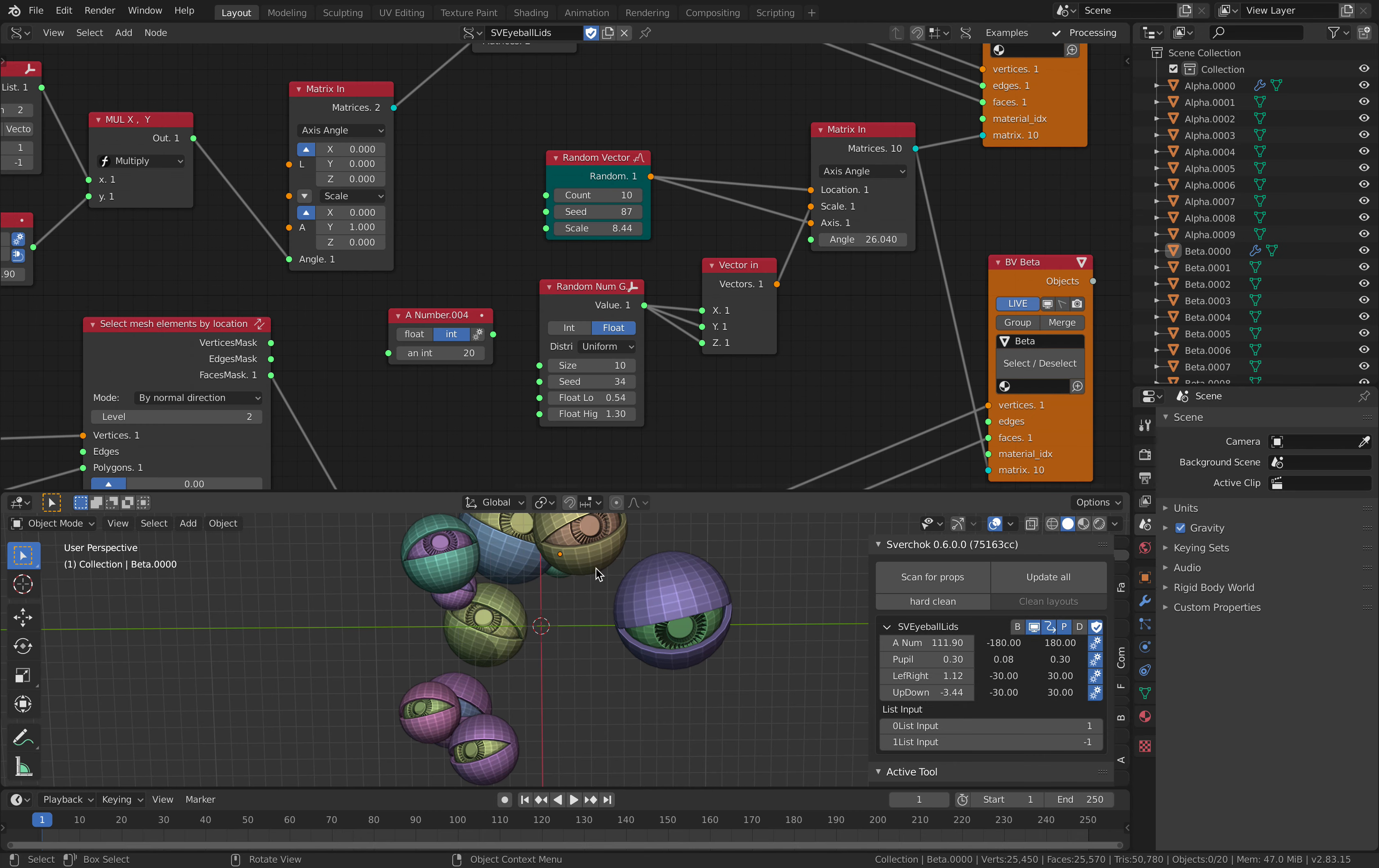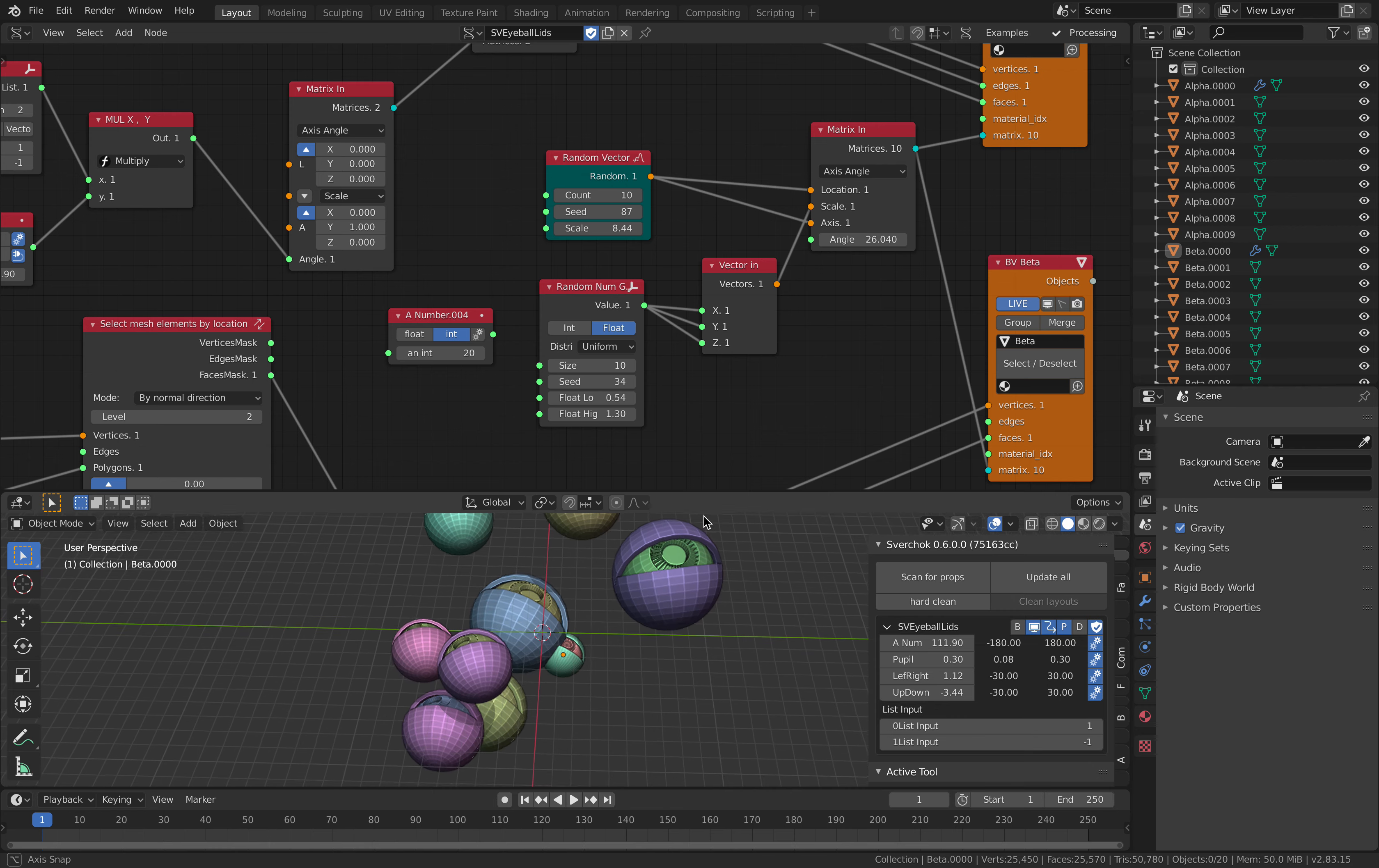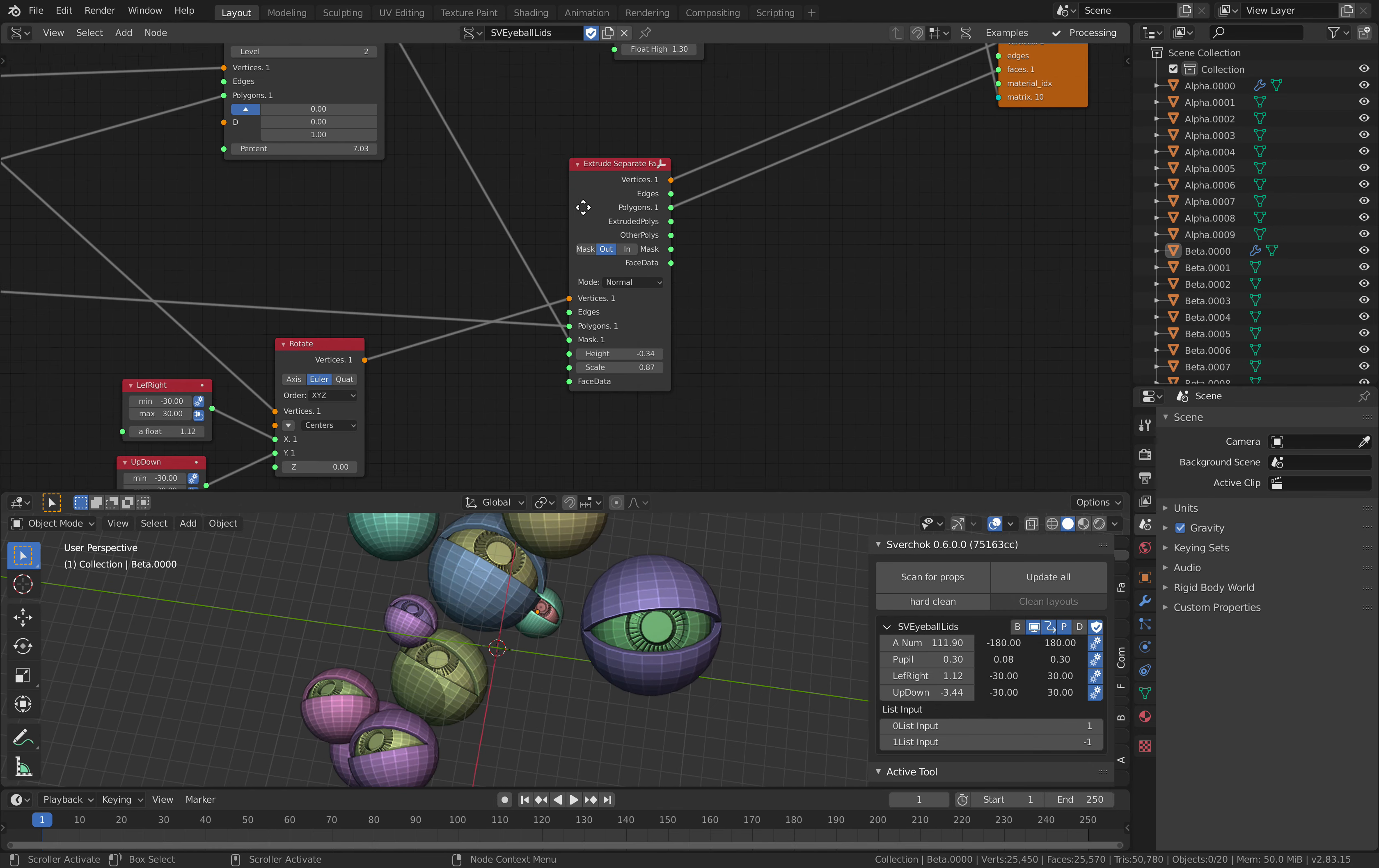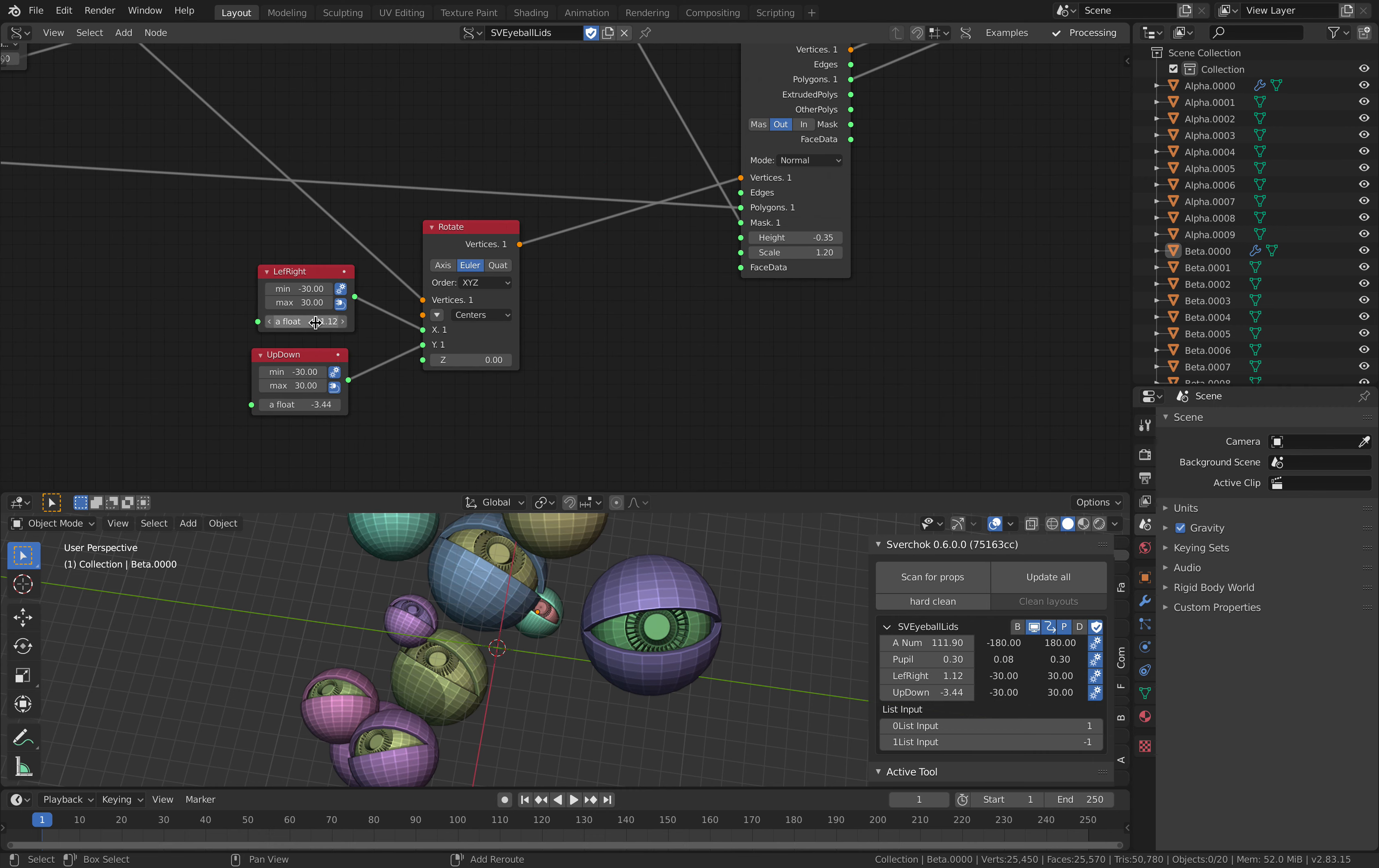But there you go, that's the mechanical eyeballs. Hopefully you'll find this interesting. Yeah, I think this can be improved of course. The eyes don't really work like that.